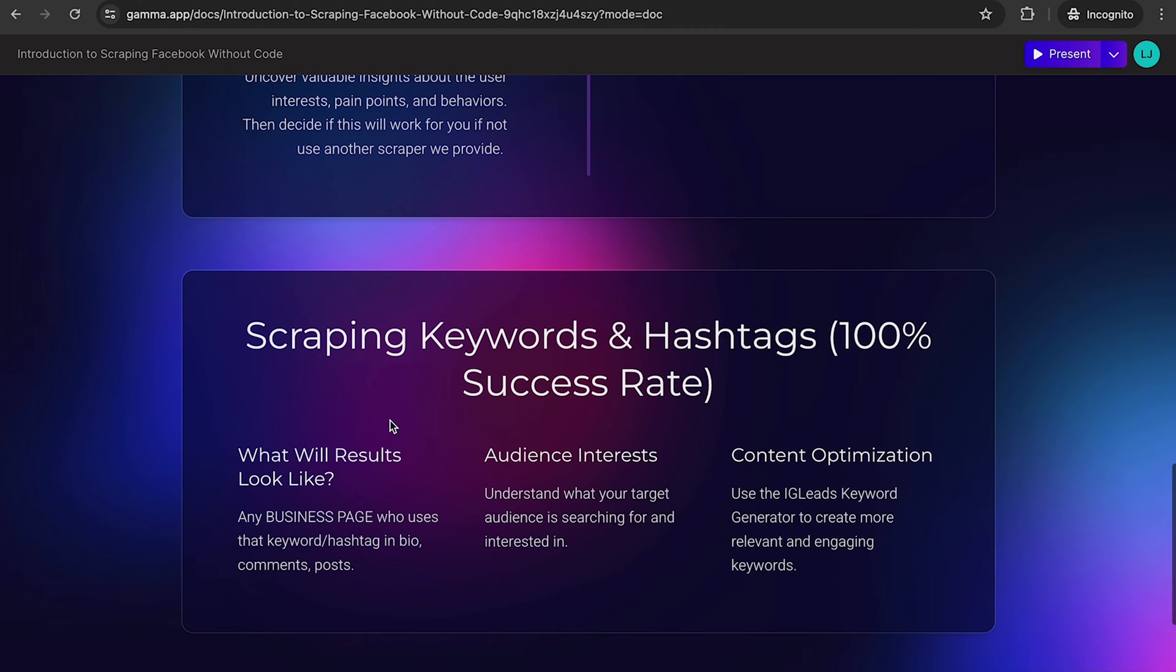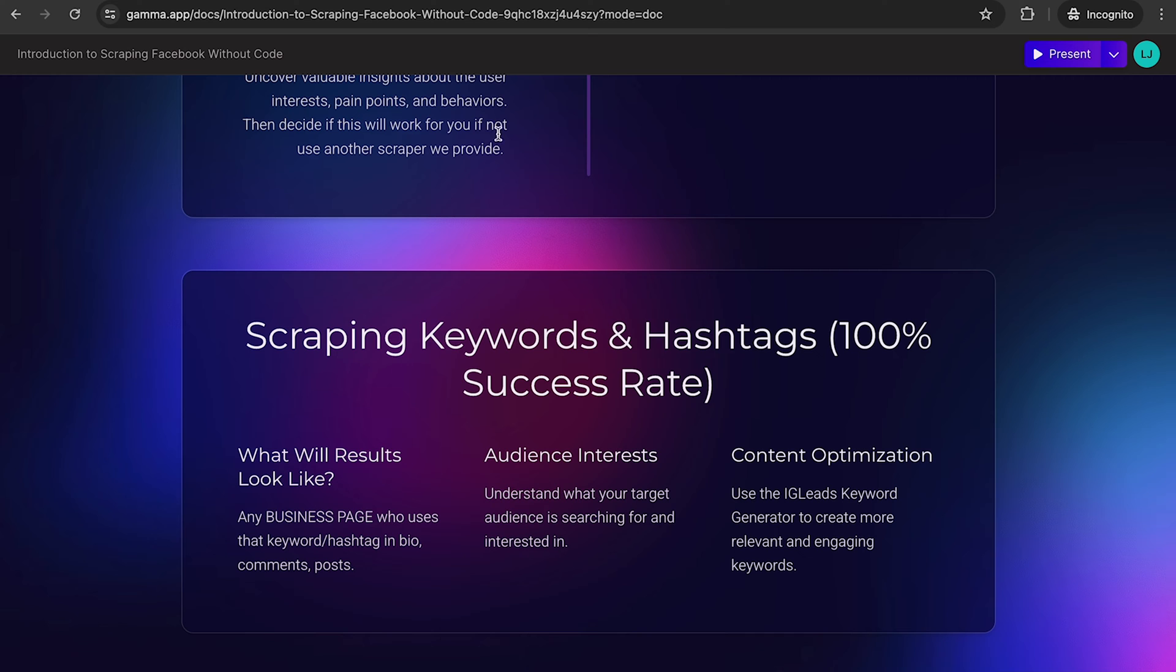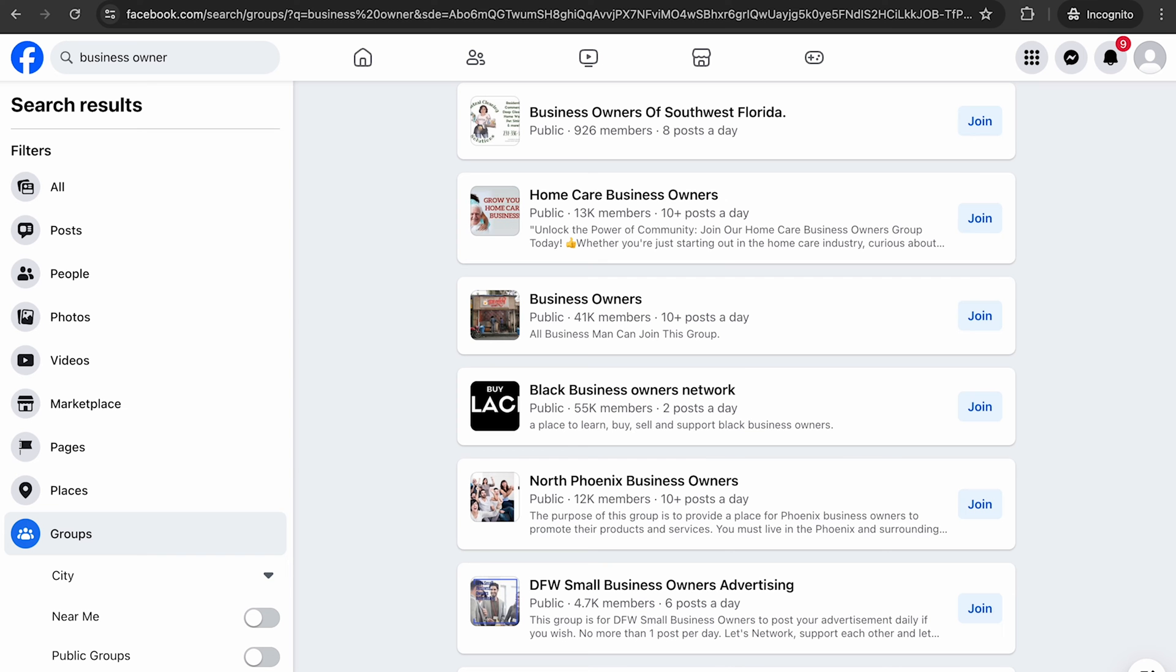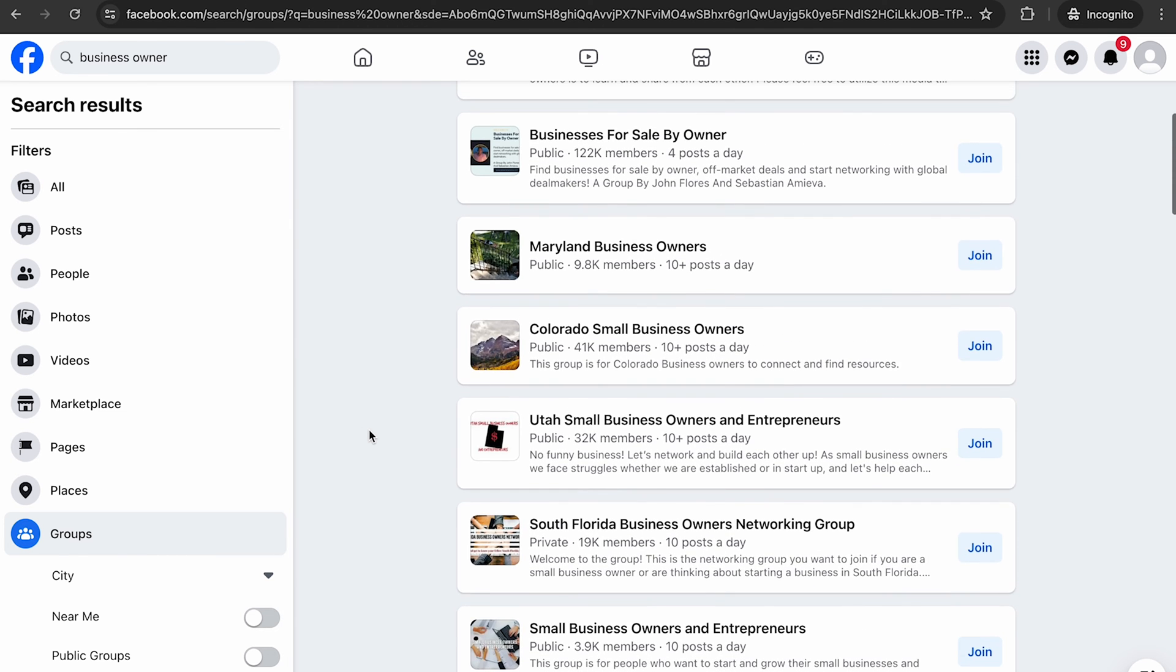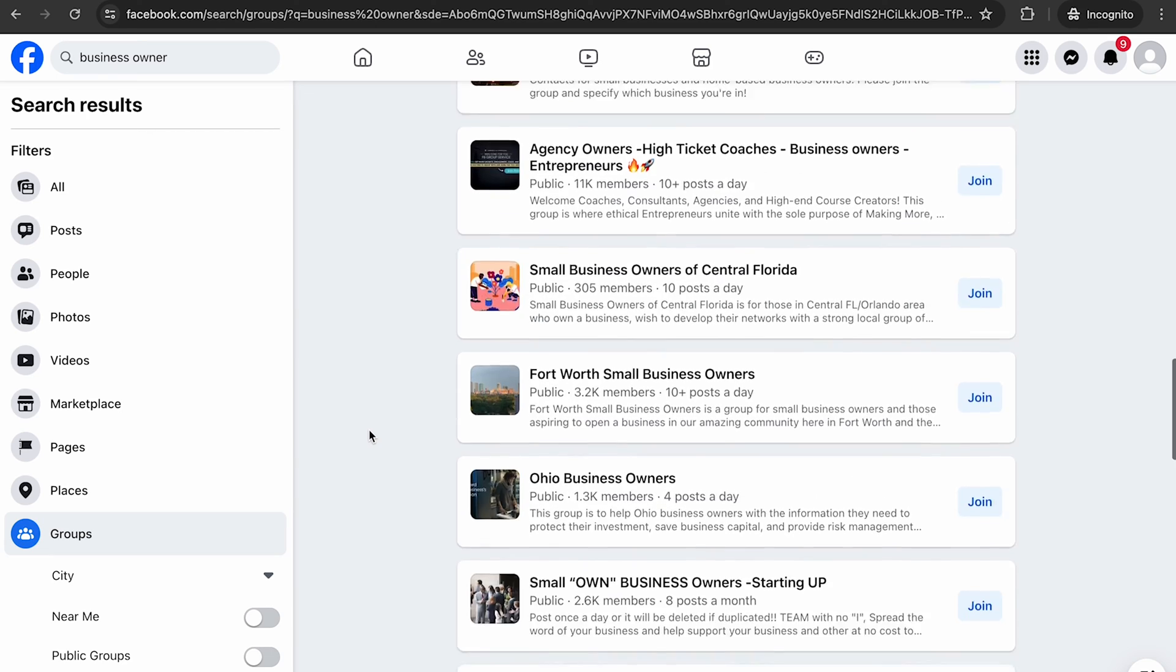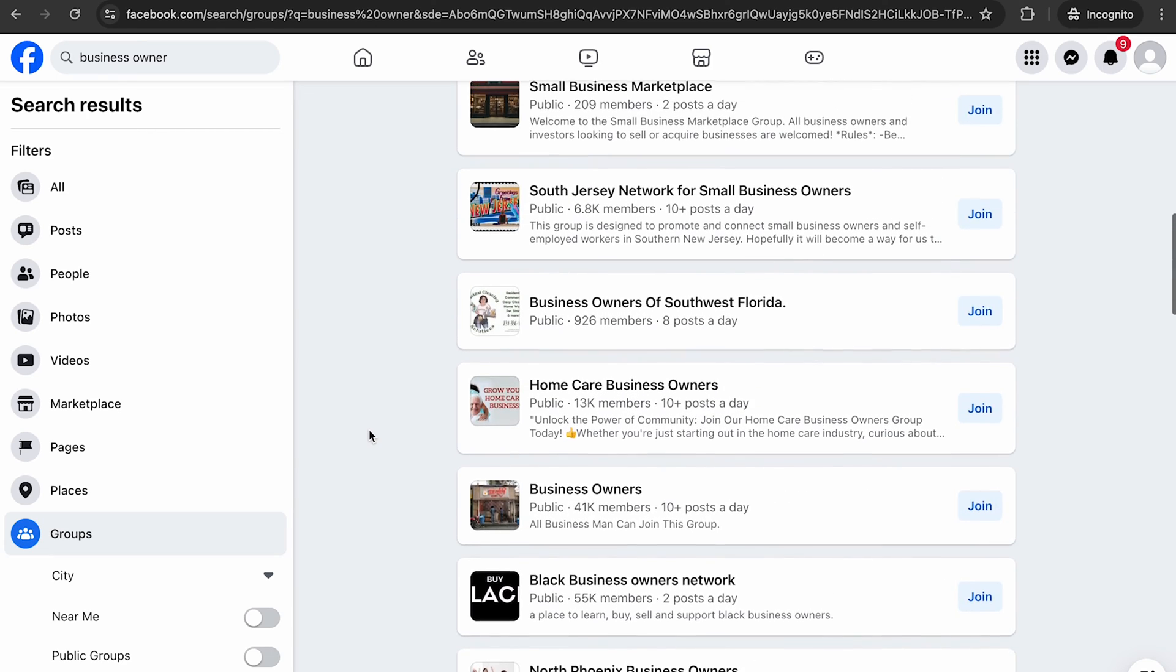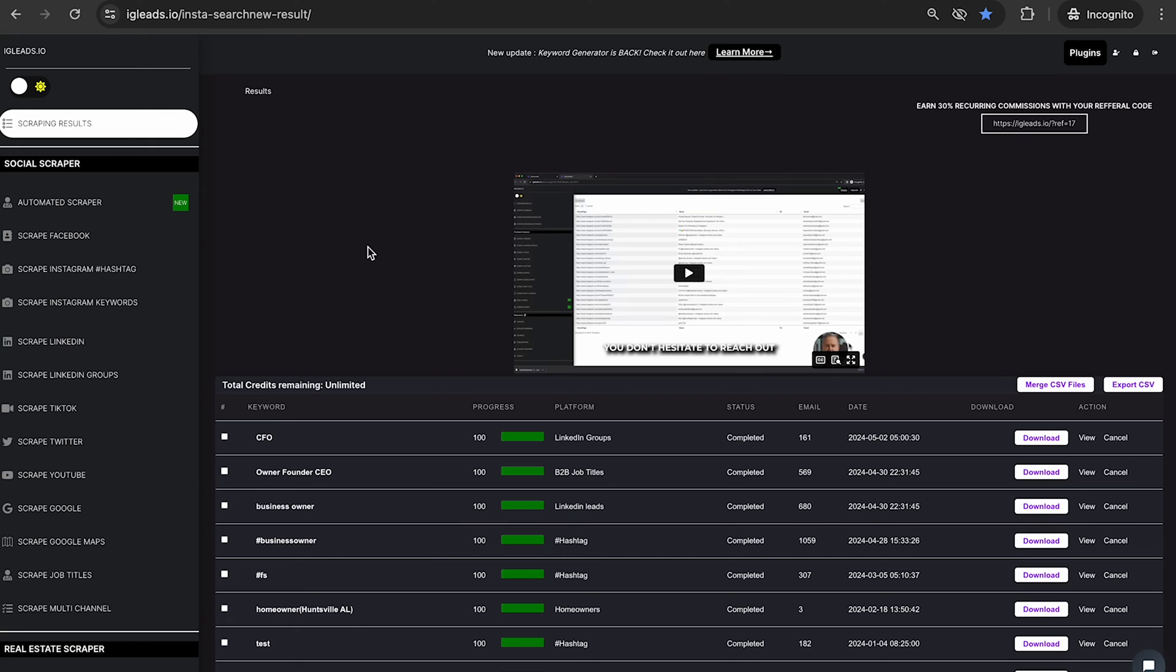Now scraping keywords and hashtags is a 100% success rate. I suggest everybody does this. If you're going to sign up for IG Leads and you're going to continue to use IG Leads, you are going to want to do keywords and hashtags. Now what will these results look like? Any business page who uses that keyword hashtag in the bio, comments, or post will be scraped. So for example, let's just say we did business owner. You're going to find all of those public Facebook pages that mentioned business owners.